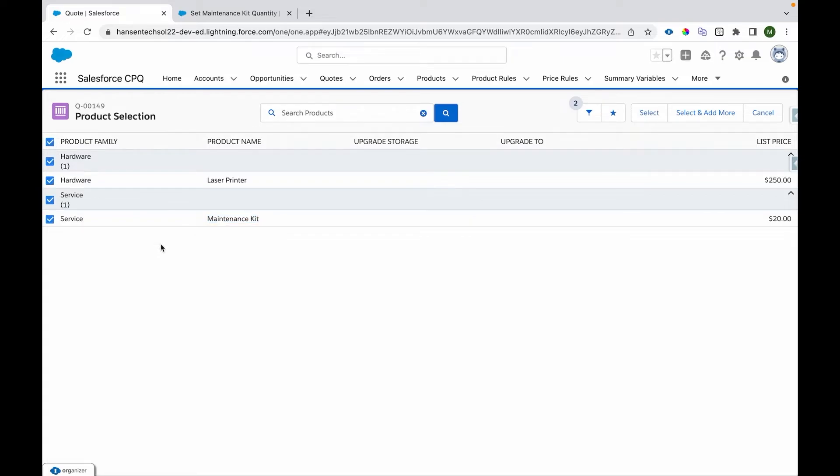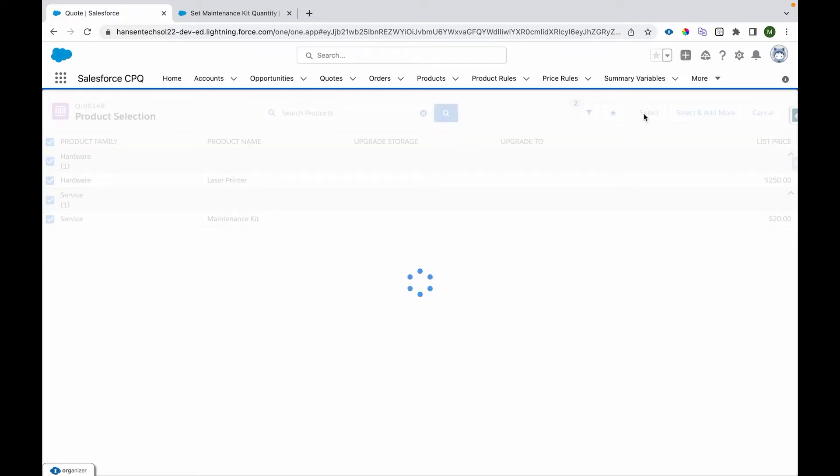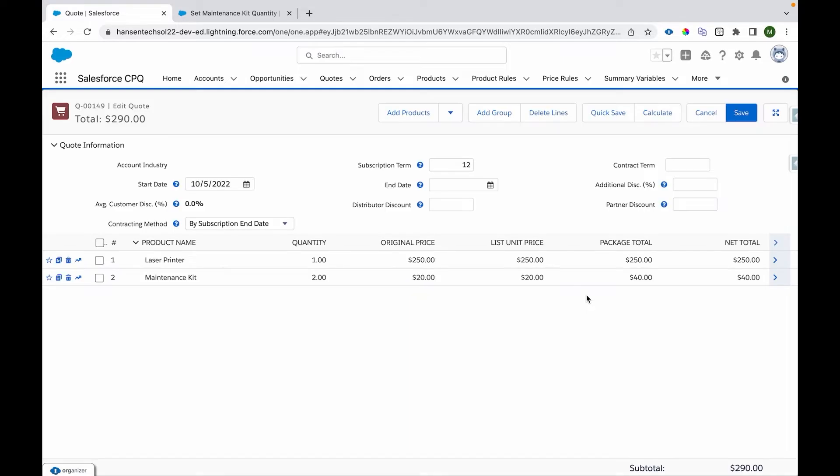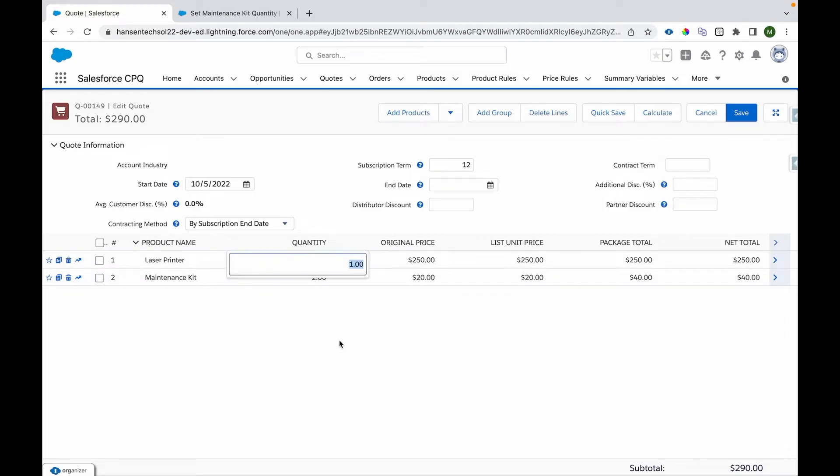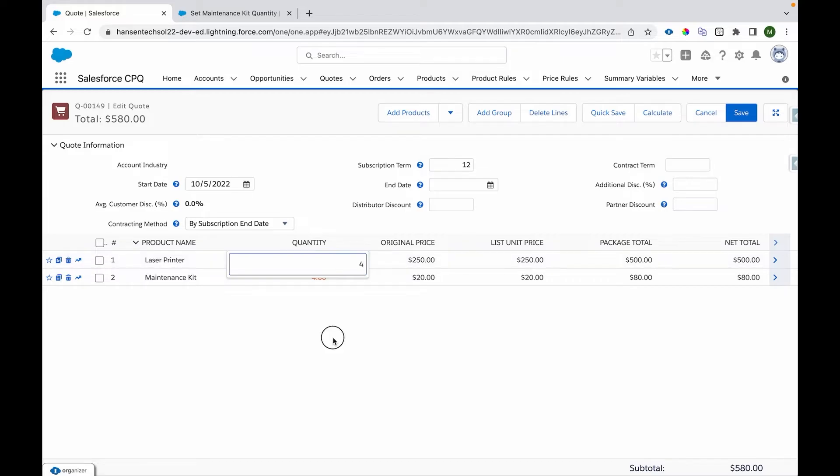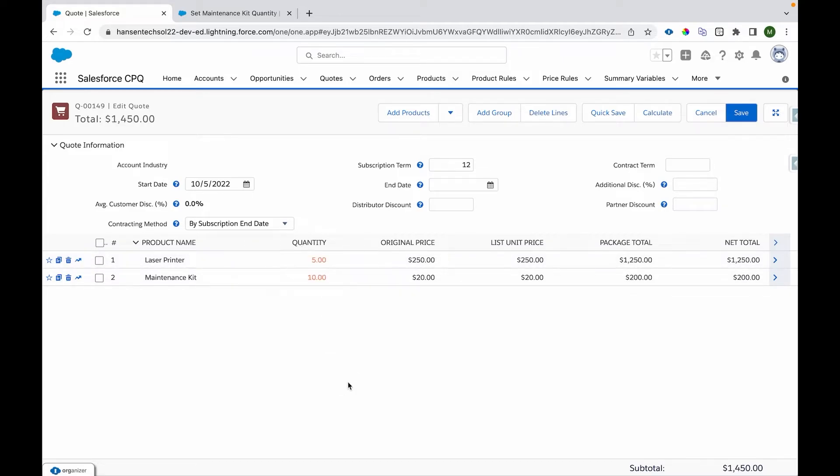I can see a Laser Printer and a Maintenance Kit, so I'll include both of them. I'll click Select, which takes me to the cart page where I can see the Laser Printer quantity is 1 and Maintenance Kit is 2. Let me change the quantity of Printer to 2, then Maintenance Kit automatically becomes 4. If I make it 4, it becomes 8. If I make it 5, then it becomes 10.